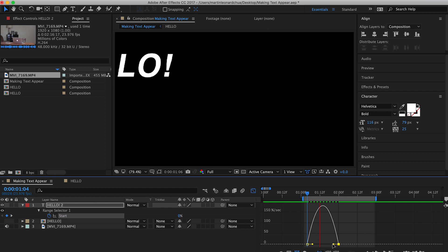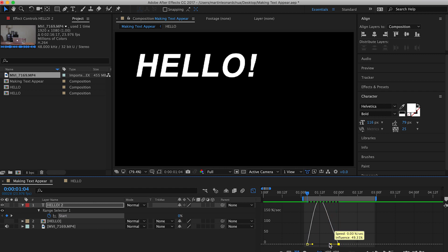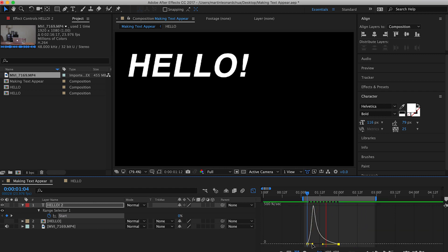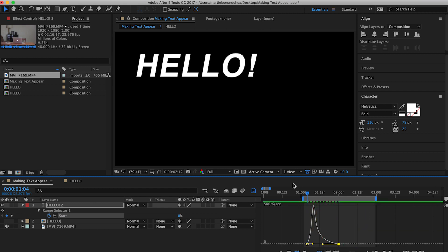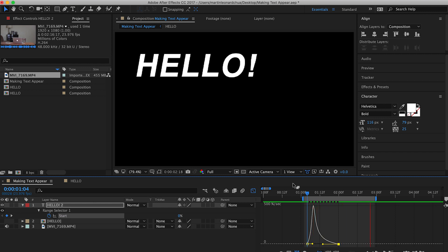and then you click the right keyframe and then you just pull the handle to the left, to the far left, until you can't pull it anymore. And then as you can see, the Hello comes in more fluidly. So very fast, and then it decelerates towards the end.